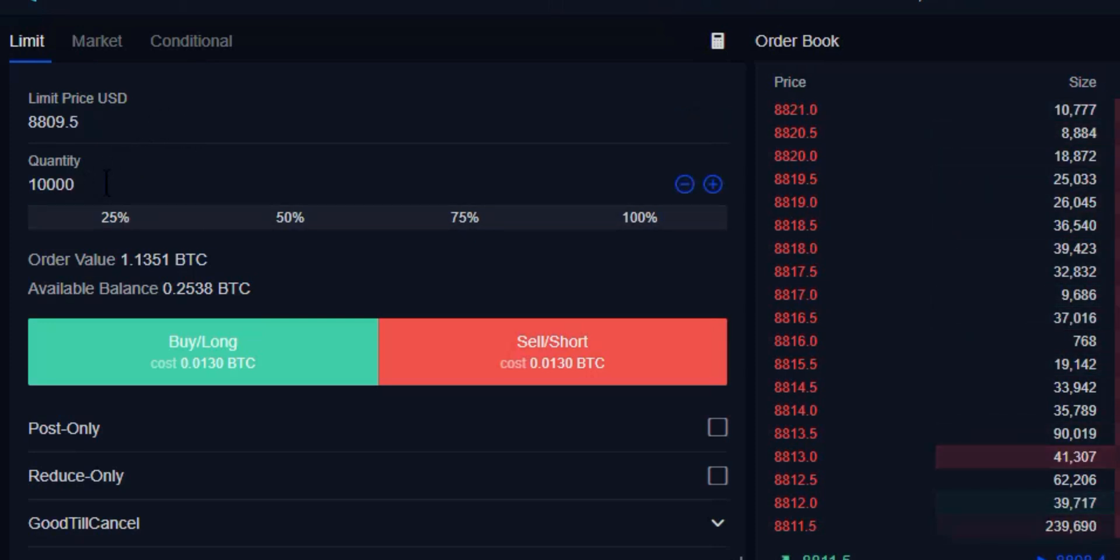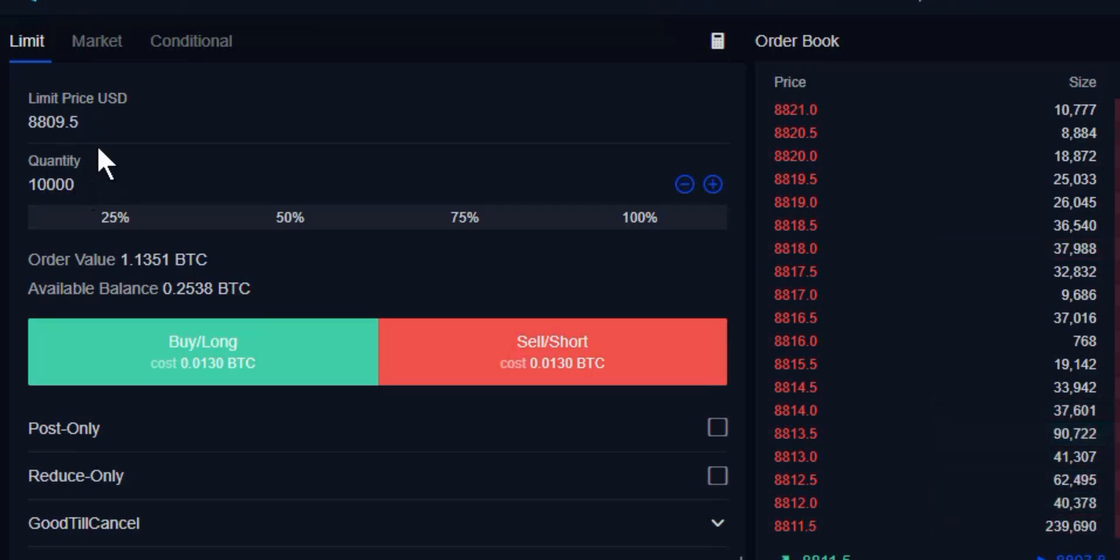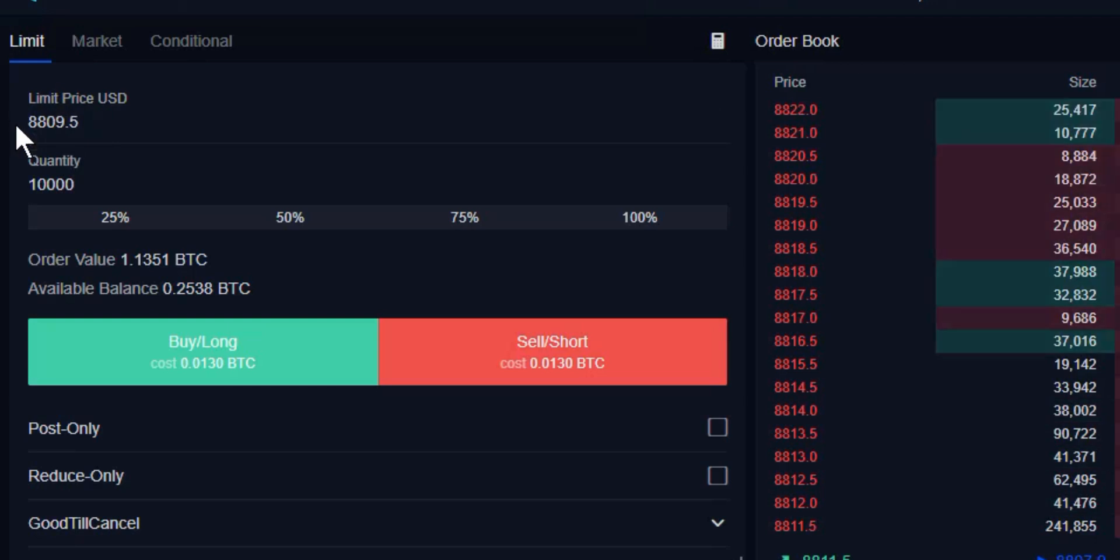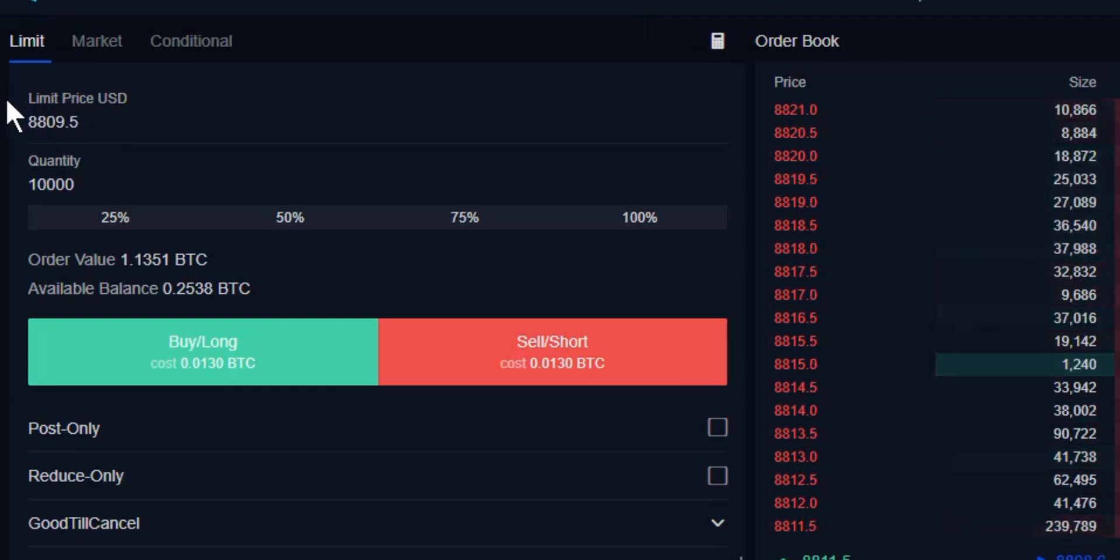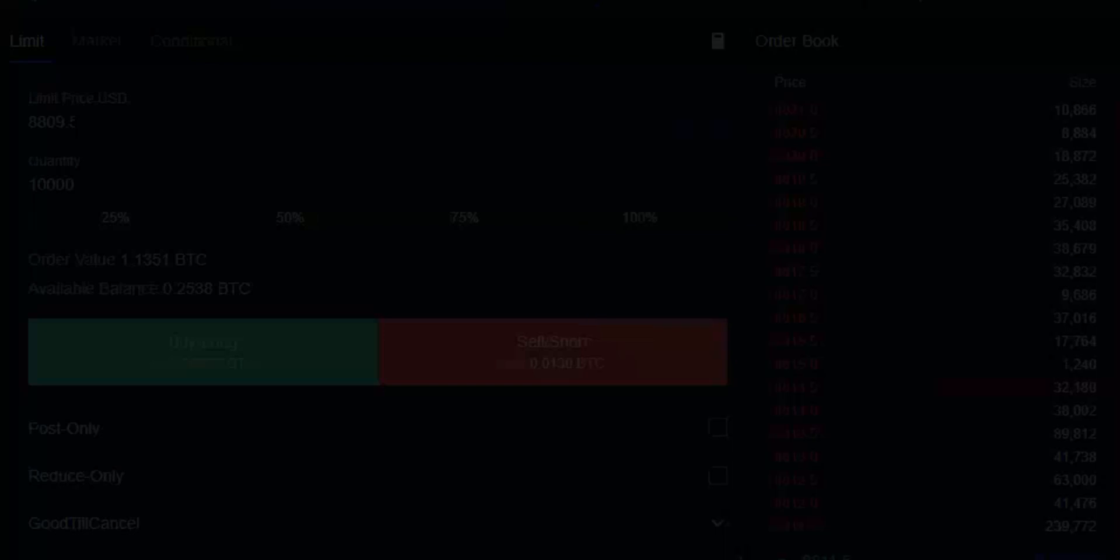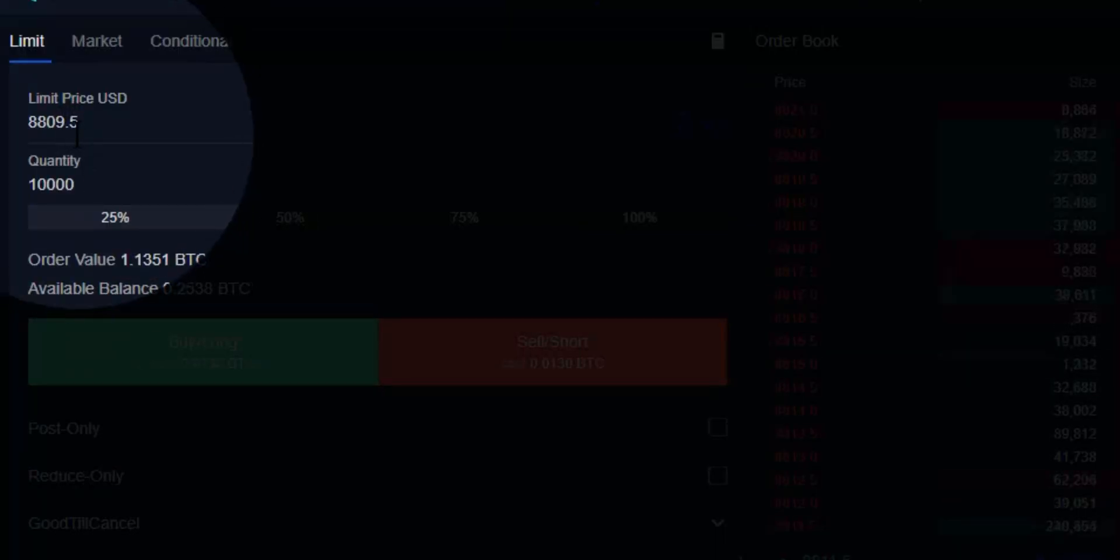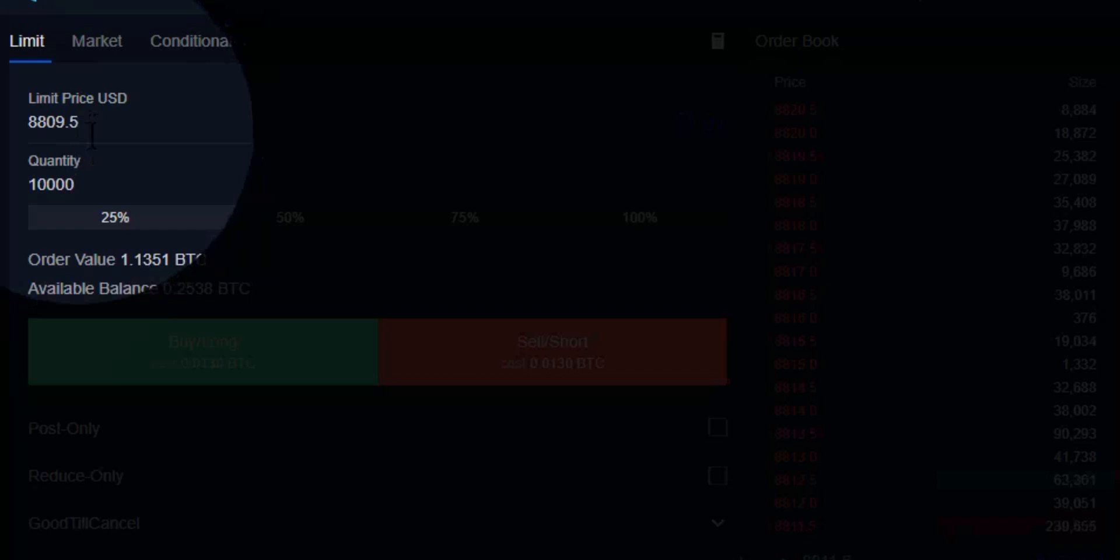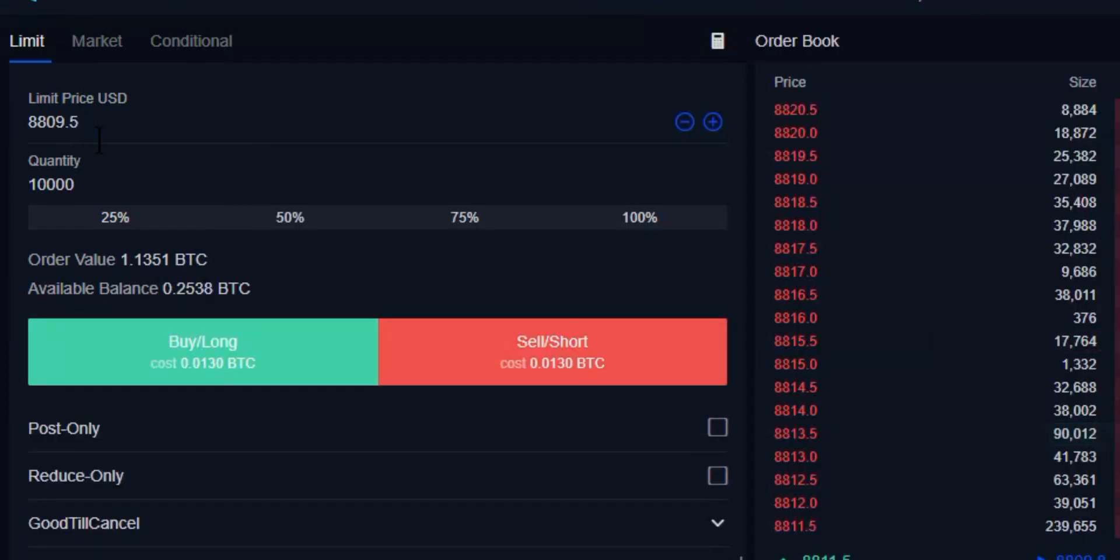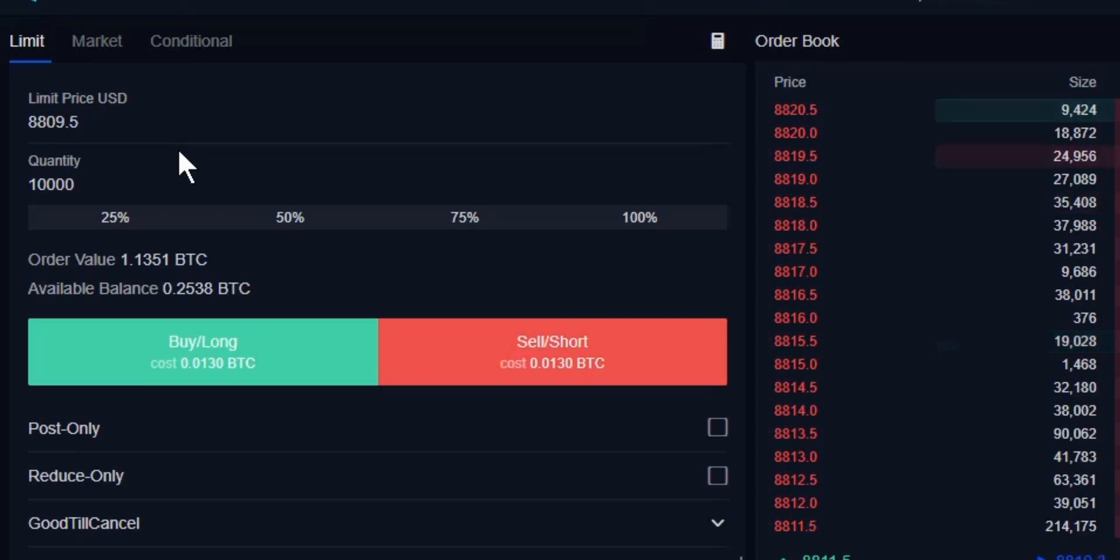I've selected 10,000 contracts, and we're going to choose the price that we're willing to buy or sell at in advance. If we're looking to buy, this price needs to be under the current market price. If we're looking to sell, it needs to be above the current market price in order for it to execute as a limit order and not a market-taking order.